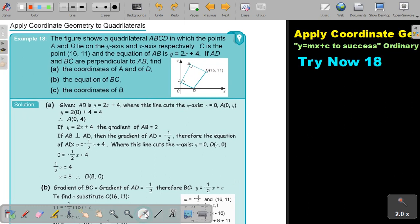Let's start. The figure shows a quadrilateral ABCD in which the points A and D lie on the y-axis and x-axis respectively. C is the point (16, 11) and the equation of AB is y equals 2x plus 4. If AD and BC are perpendicular to AB, find the coordinates of A and D, the equation of BC, and the coordinates of B.